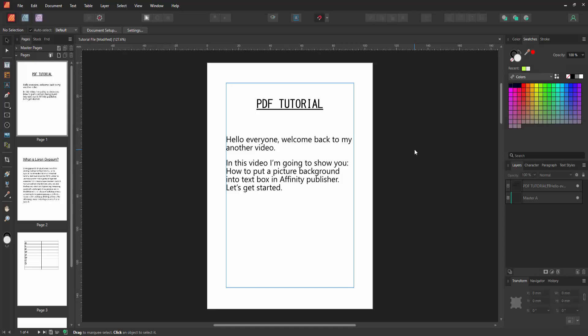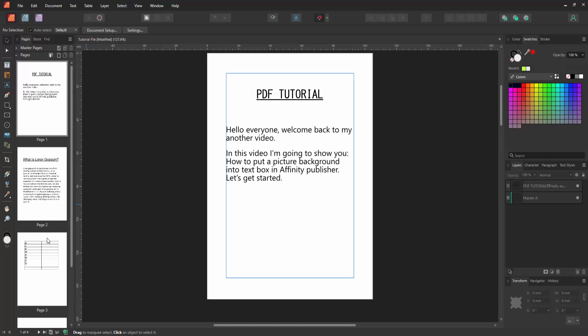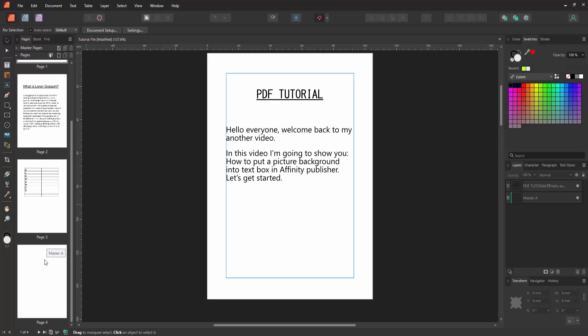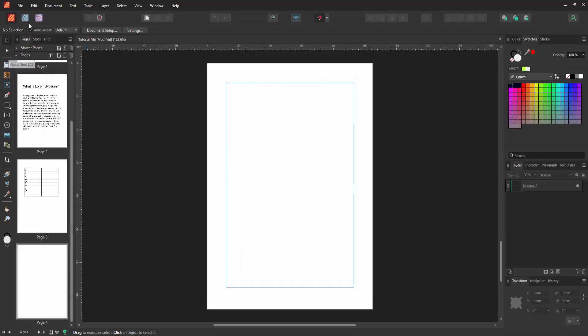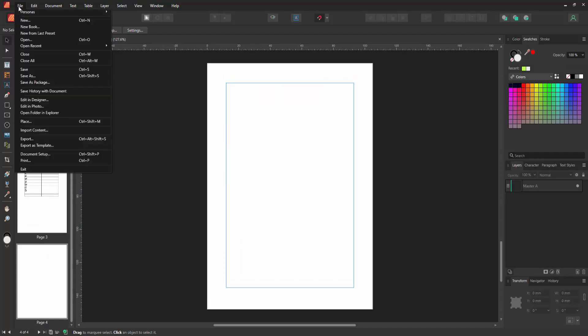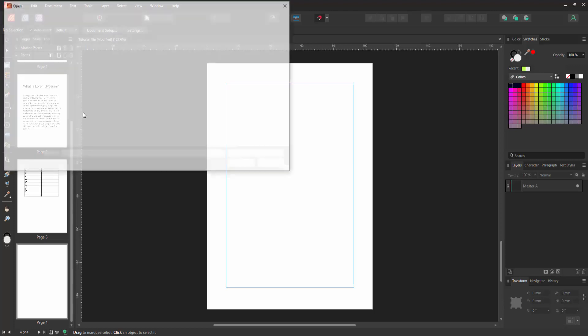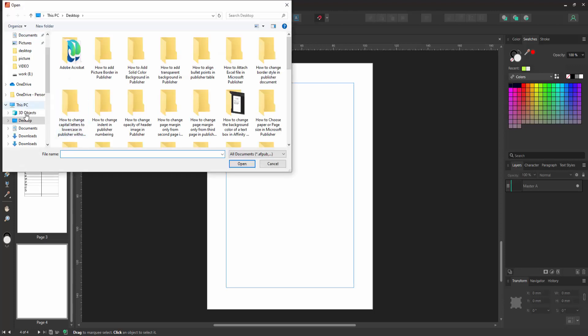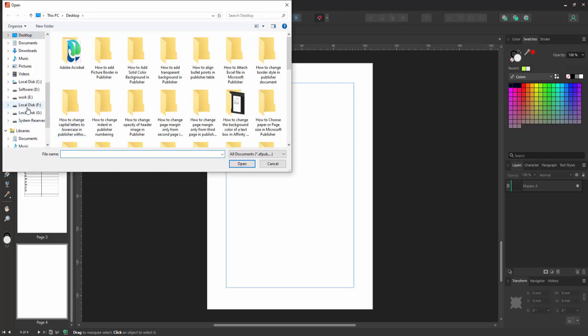First, we have to open an Affinity Publisher document. Now we want to make a text box background as a picture. Go to a blank page, then click the File option and choose Open, and open a picture from your file.